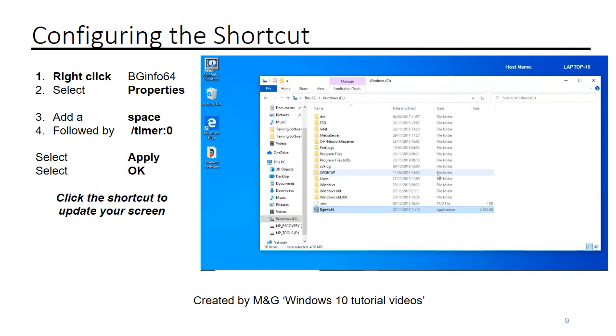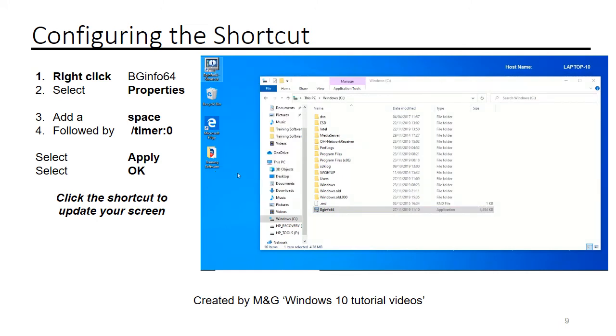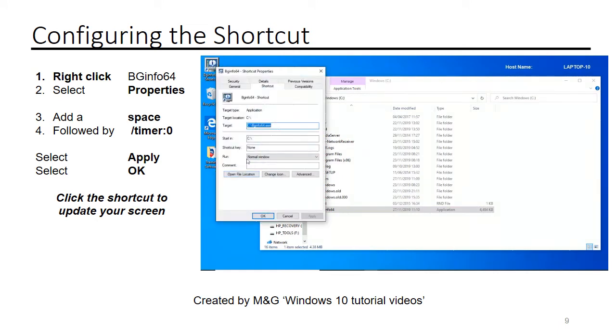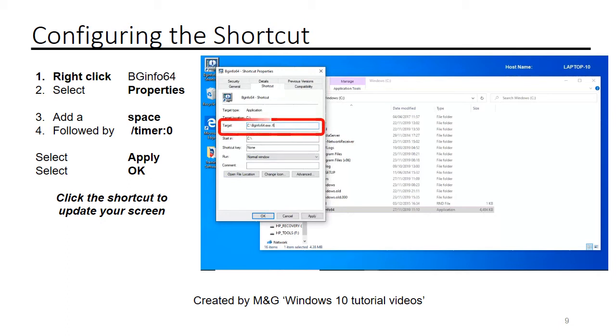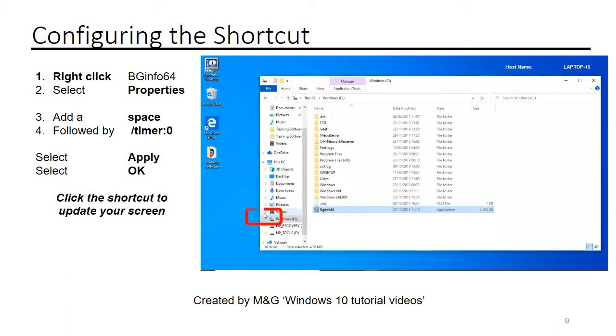Configuring the shortcut: right-click on BGinfo64 on your desktop and select properties. In the target field, add a space followed by forward slash timer colon zero. Select apply, select OK. Anytime you click on the shortcut, this will update the BGinfo on your desktop.